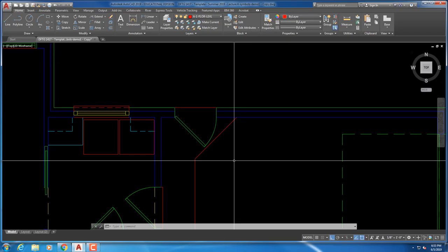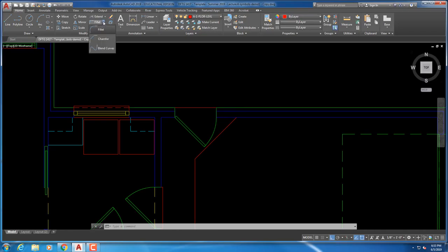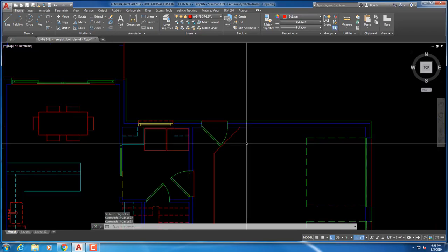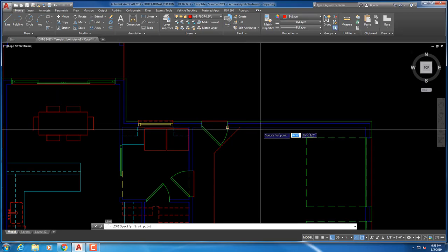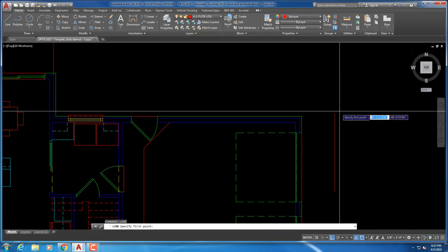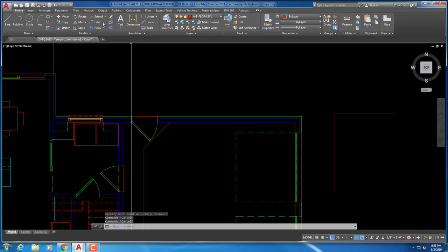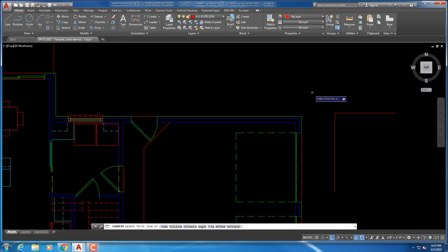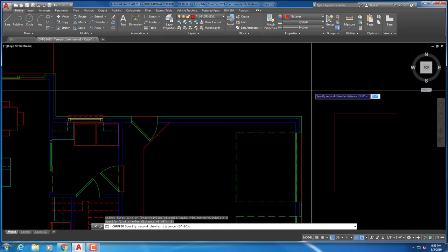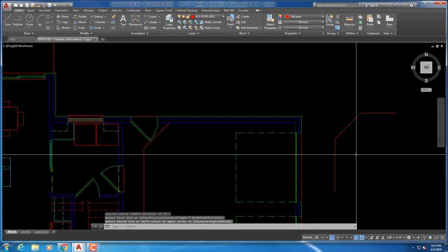There are other ways to do that, like using the chamfer command. If you've got a length of line here and another length of line, and you know the distance is going to be 3 feet, you can use the chamfer command, set both distances to 3 feet, and as long as you're far enough back it'll create that line for you. You can do it either way.